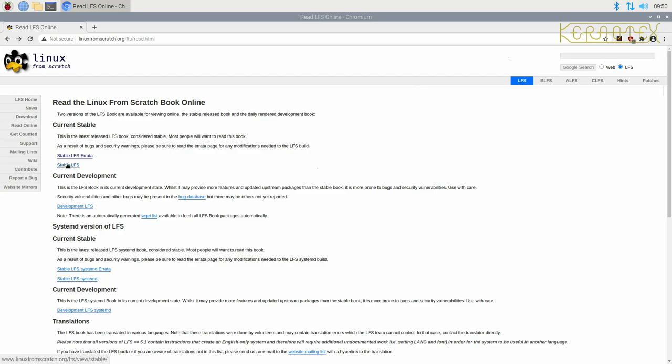Stable LFS, that's the default main LFS book. There's a development version which gets updated once a week. So that's bang up to date. It will have the latest software and so on. But there's a chance that if you build using that one, the build may break for some reason or you might end up with a system that's not working properly.